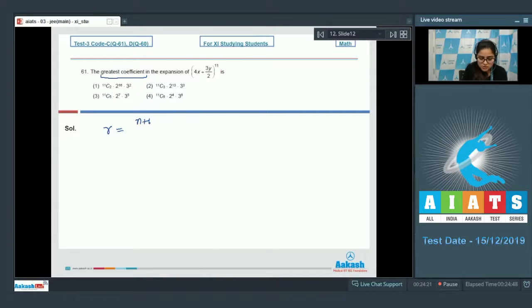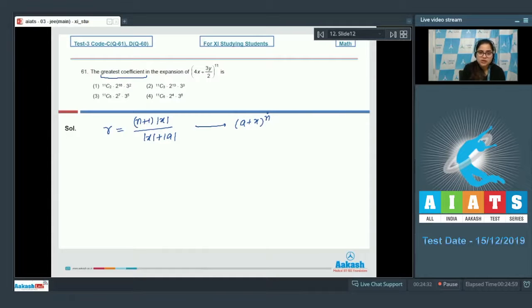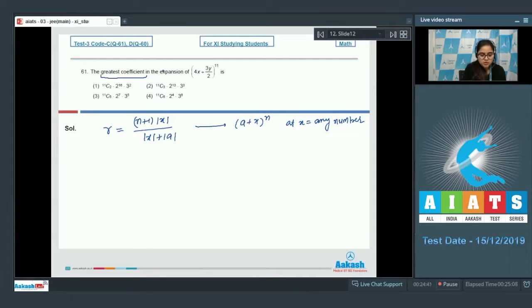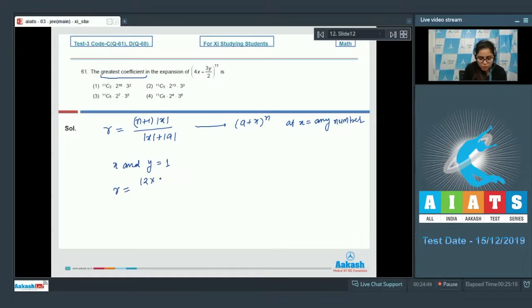r is equal to (n+1) * |x| divided by (|x| + |a|) when (a + x)^n is given and we have to find the greatest term at x equal to some number. But here the question is asking for the greatest coefficient, so we will put x and y as 1.